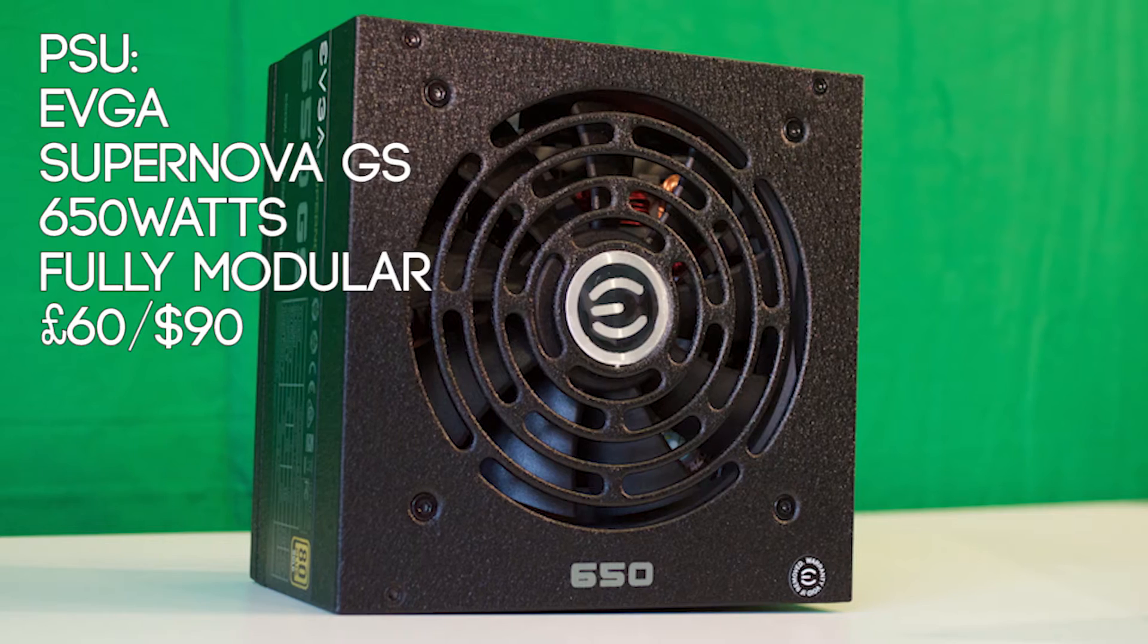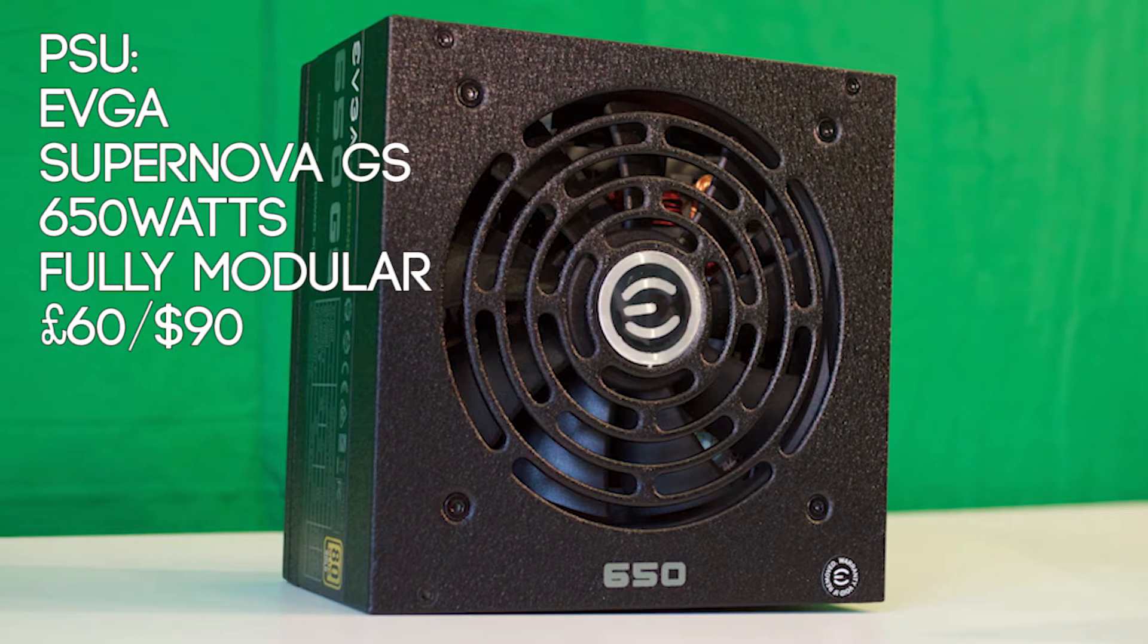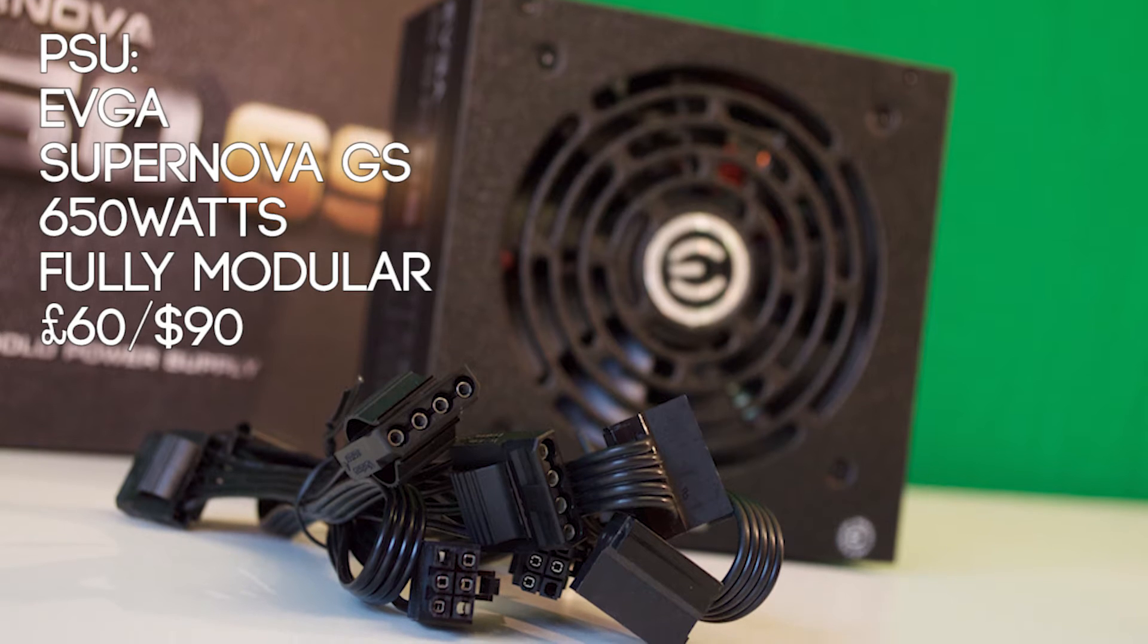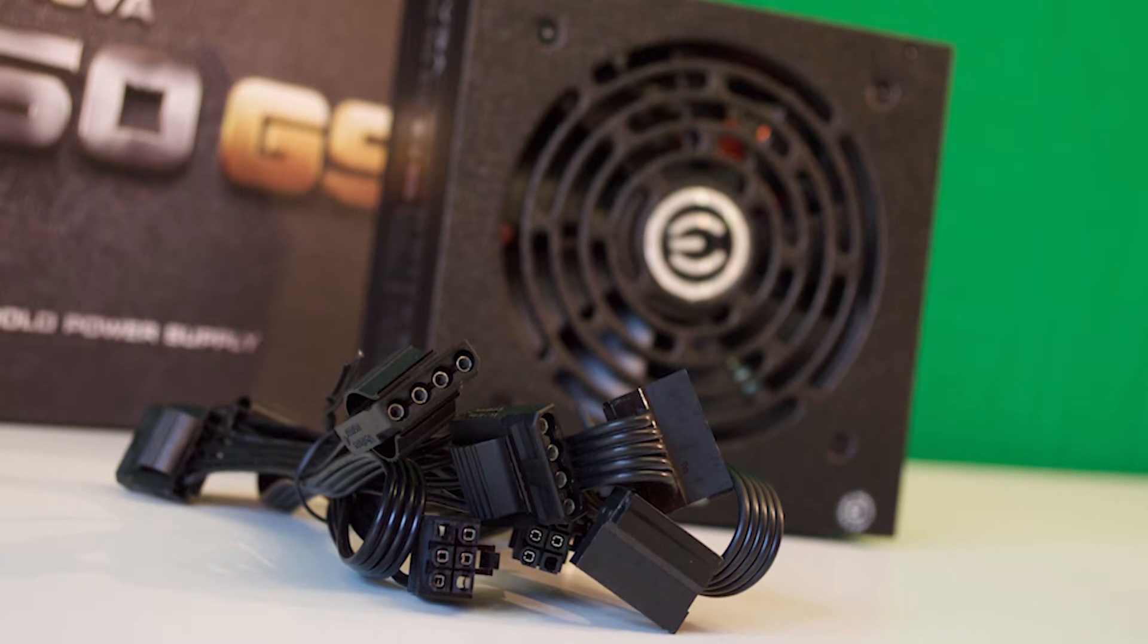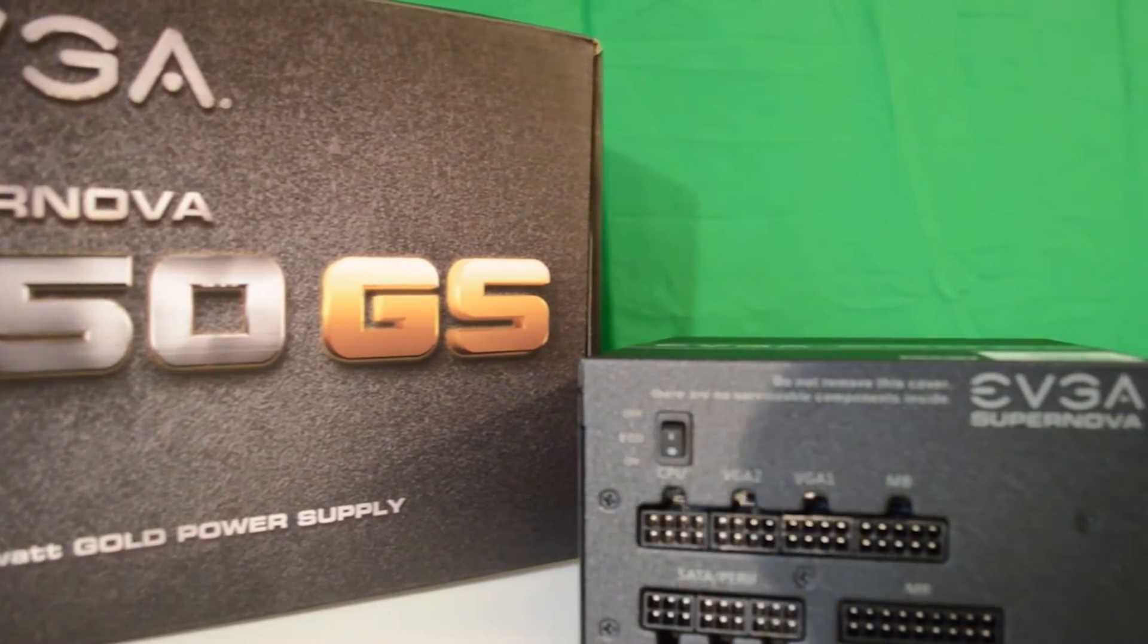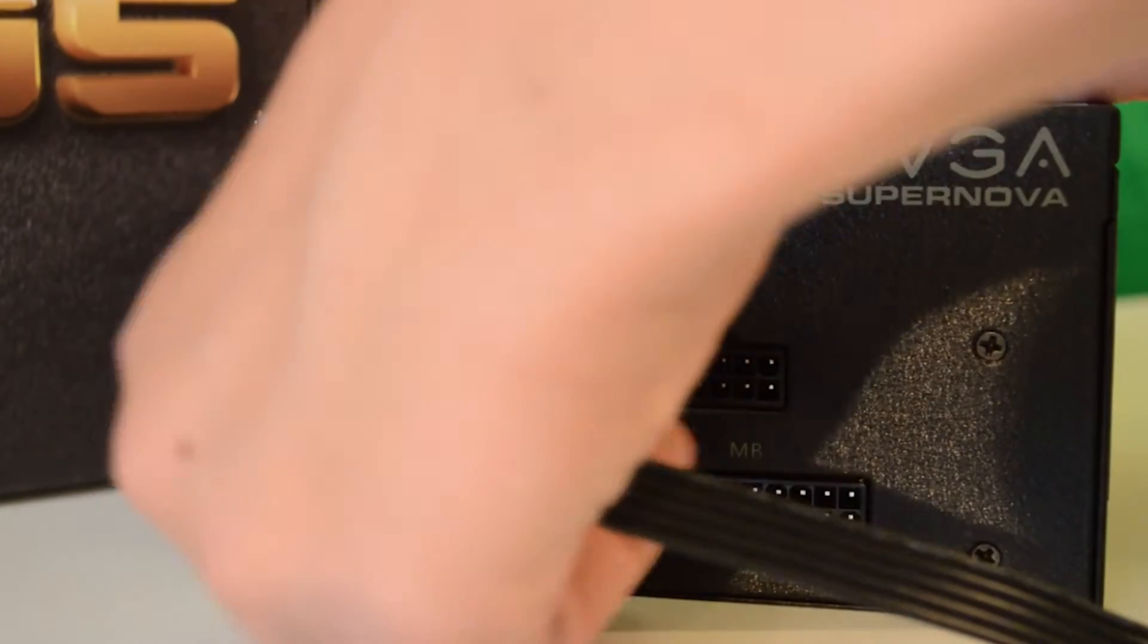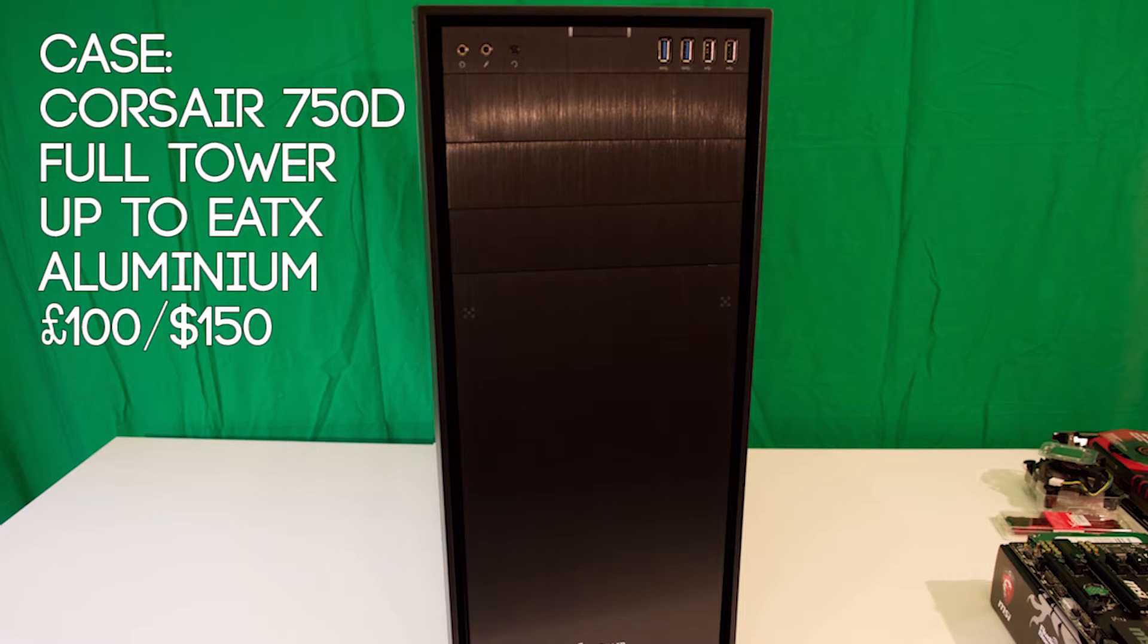For the PSU I selected the EVGA Supernova GS 650W power supply. It has all Japanese capacitors and an 80 plus gold efficiency rating. It's modular and its cables are nice black colour with an individually sleeved without being sleeved at all effect. The reliability, aesthetically pleasing cables and its relatively low price coming in at £60 made it the perfect power supply for the build.